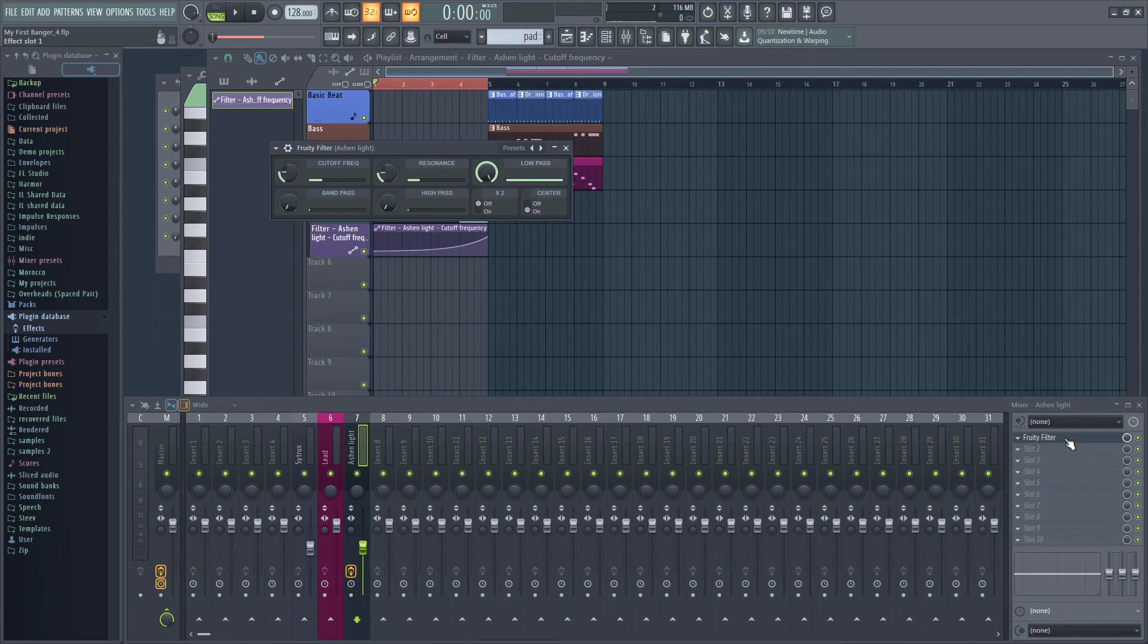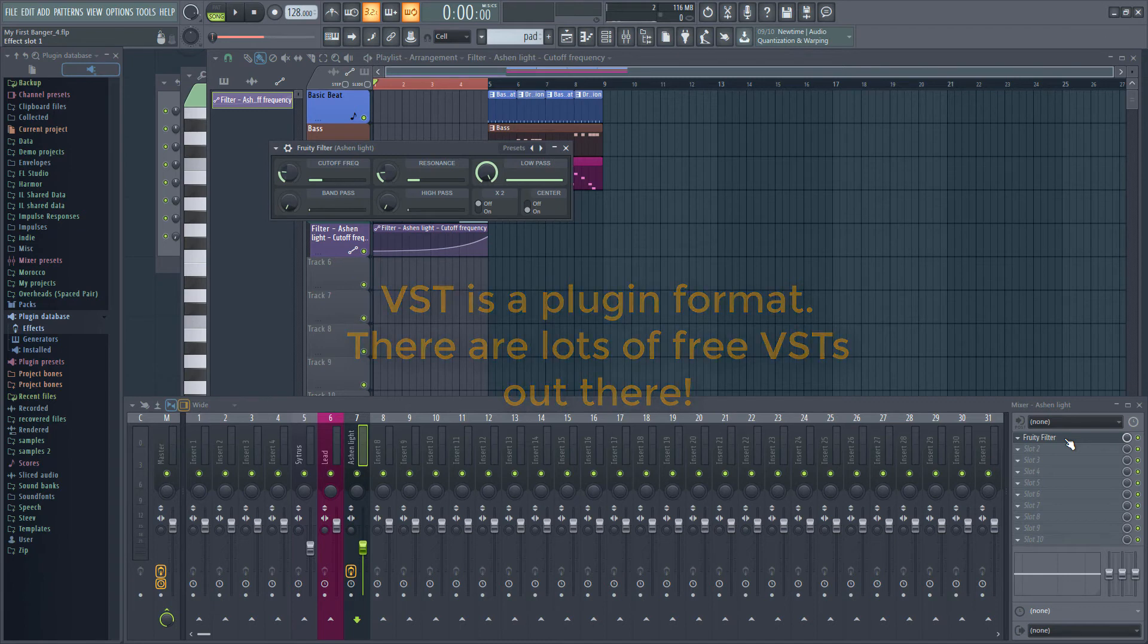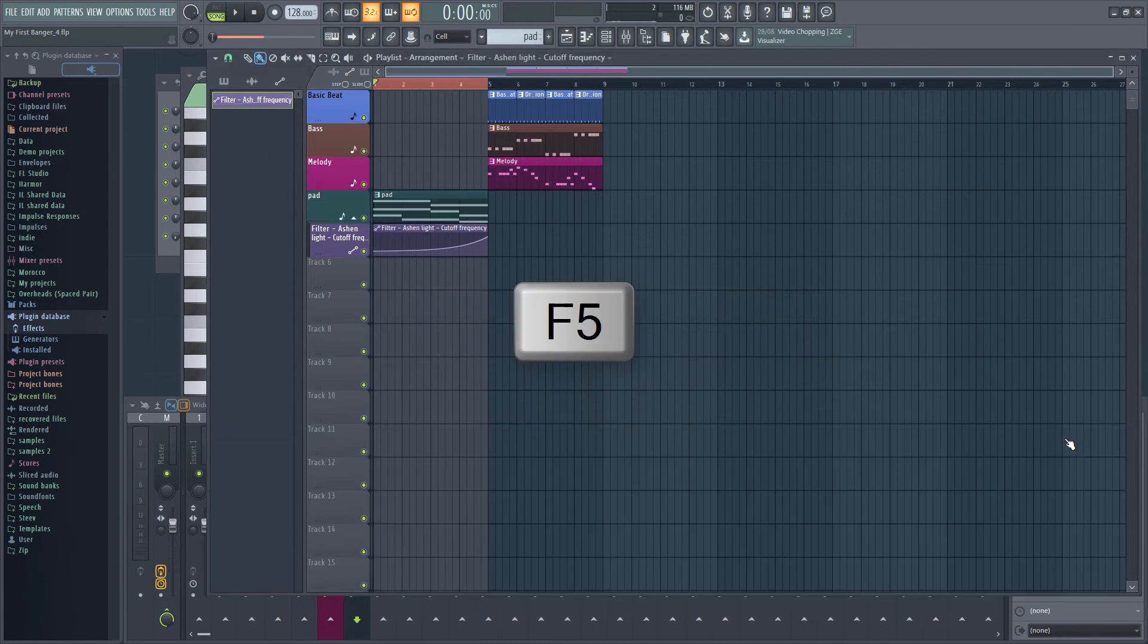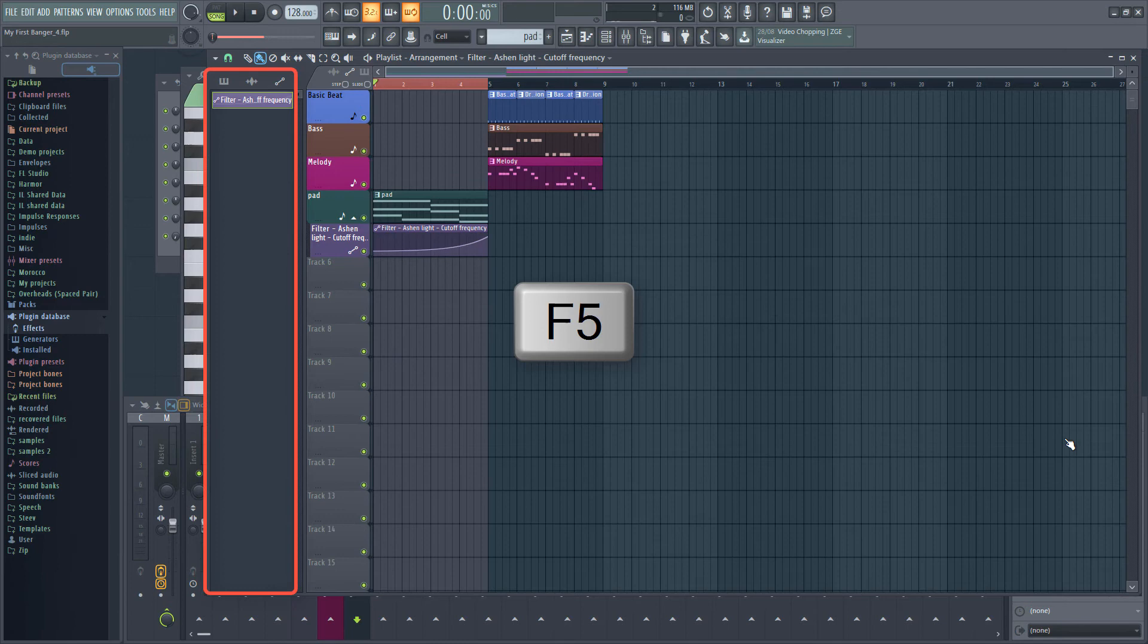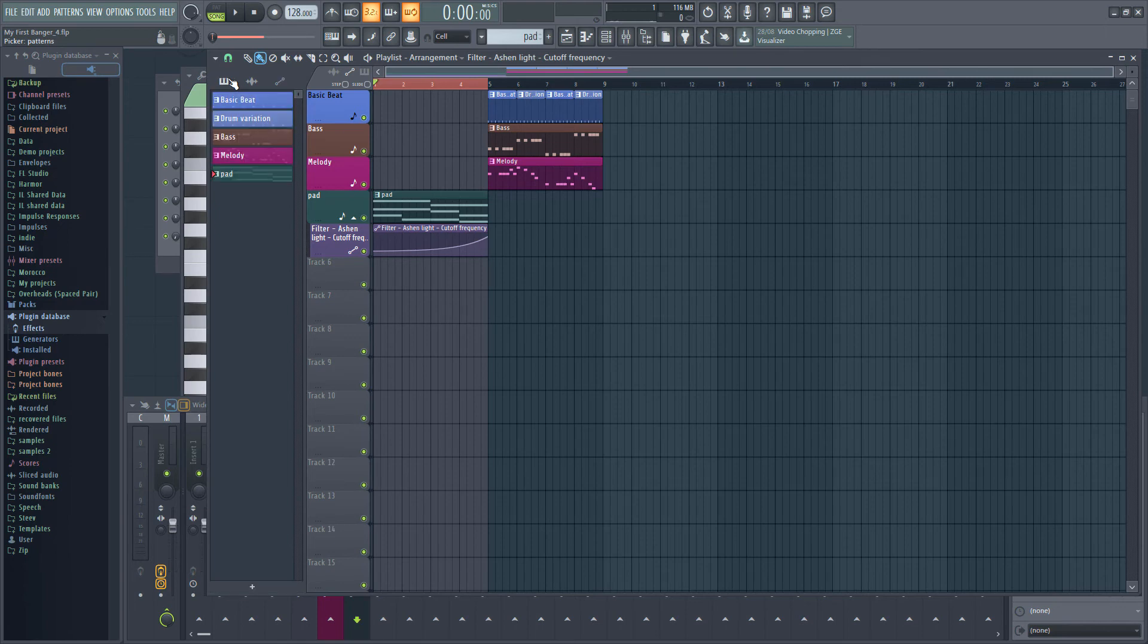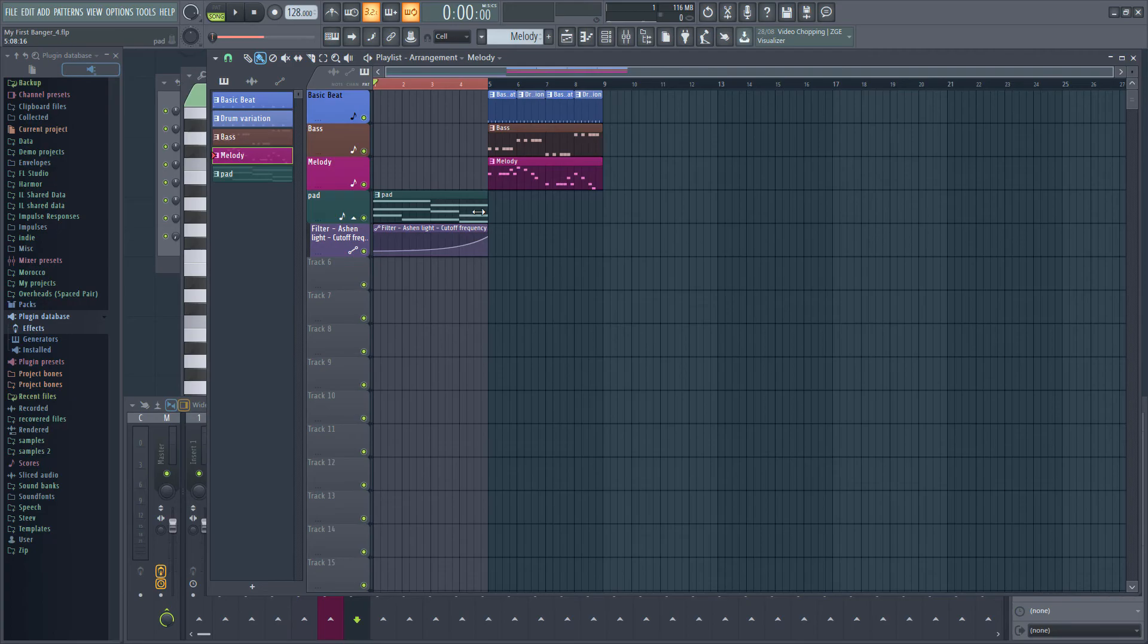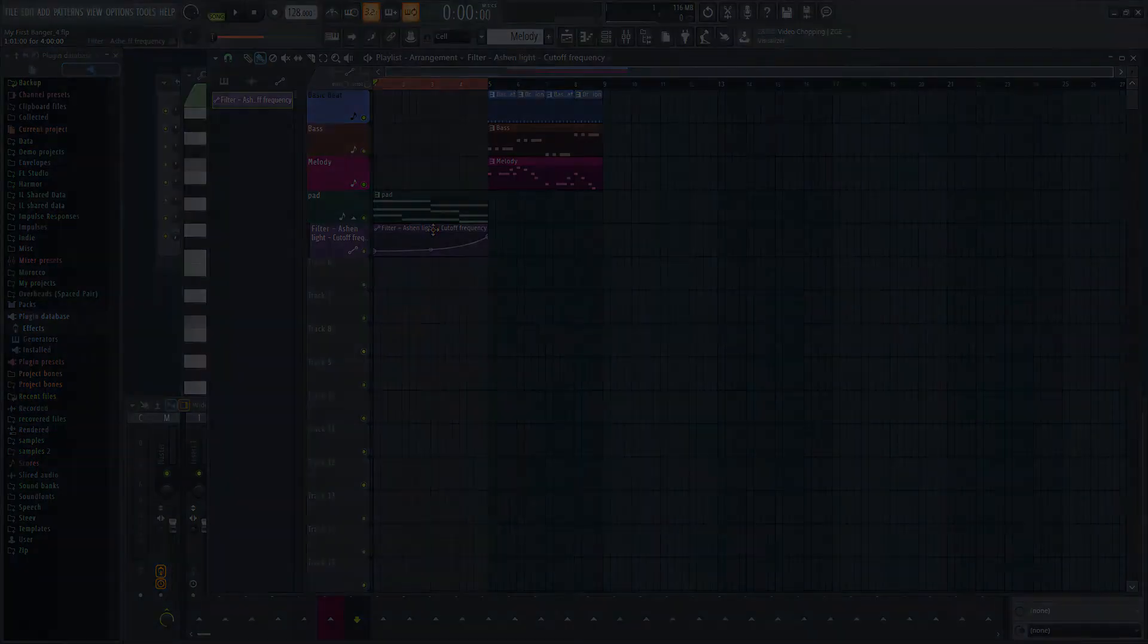I won't cover third-party VSTs, but you can also automate them, just not by right-clicking on the knobs. You can find your automation clips in the picker on the left of the playlist too, just like patterns. The icons at the top of the picker will switch between patterns, audio clips and automation clips. If you click on a pattern or automation clip in the playlist, the picker updates to display items of the same type as the one you clicked on.